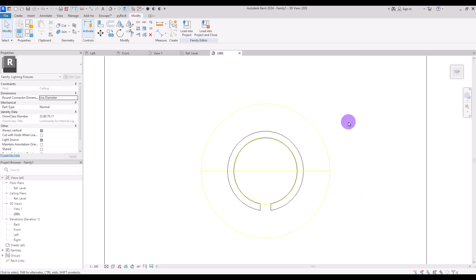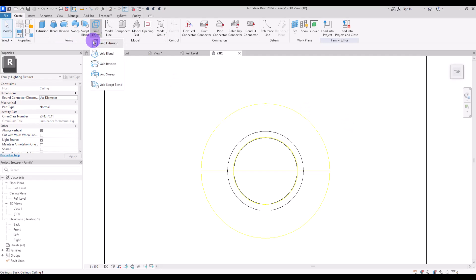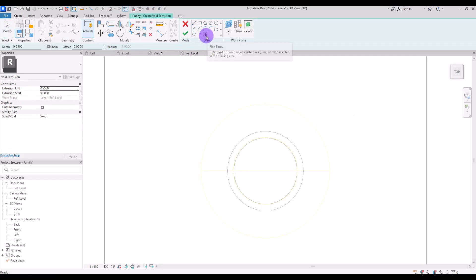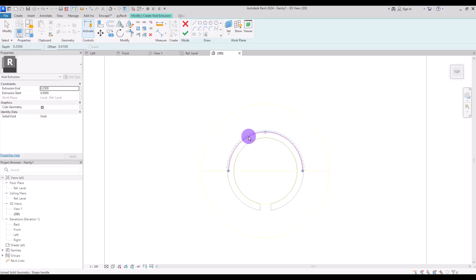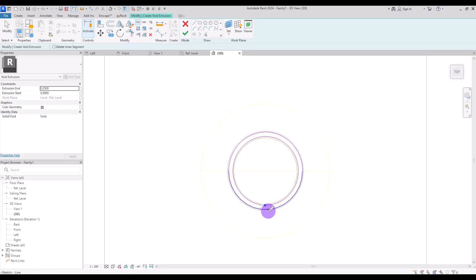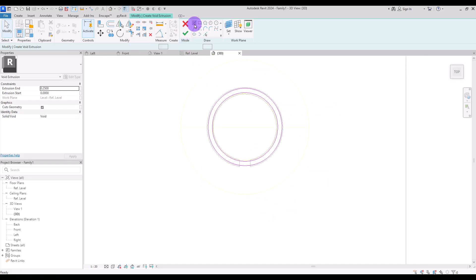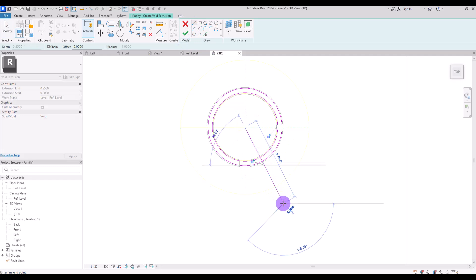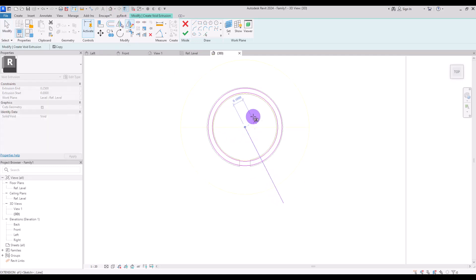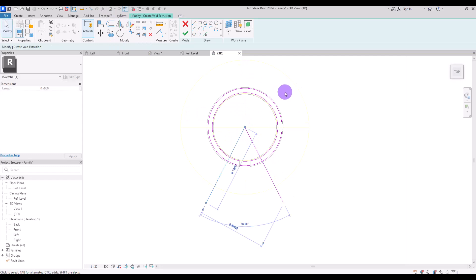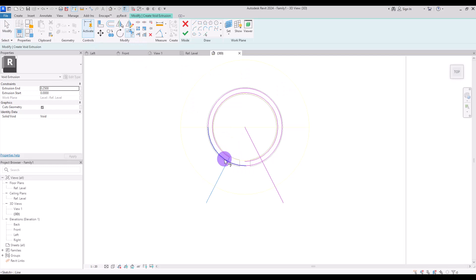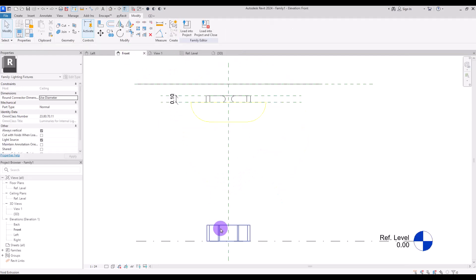Switch to wireframe and go to top view again. We're going to create another void extrusion, but this time using the circles. Use 'pick line' with an offset of one centimeter and create the void inside these circles. Use 'split elements' to cut them, then create a line from the center to here and mirror it for the other side using the reference plane. Trim these lines together, then hit finish.